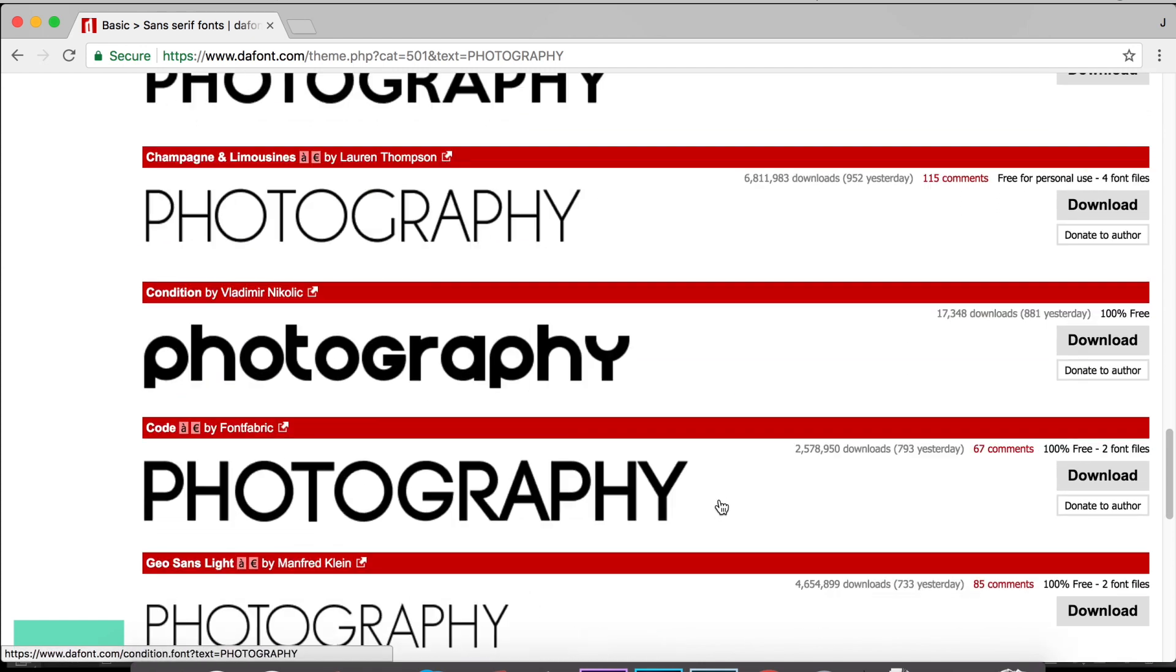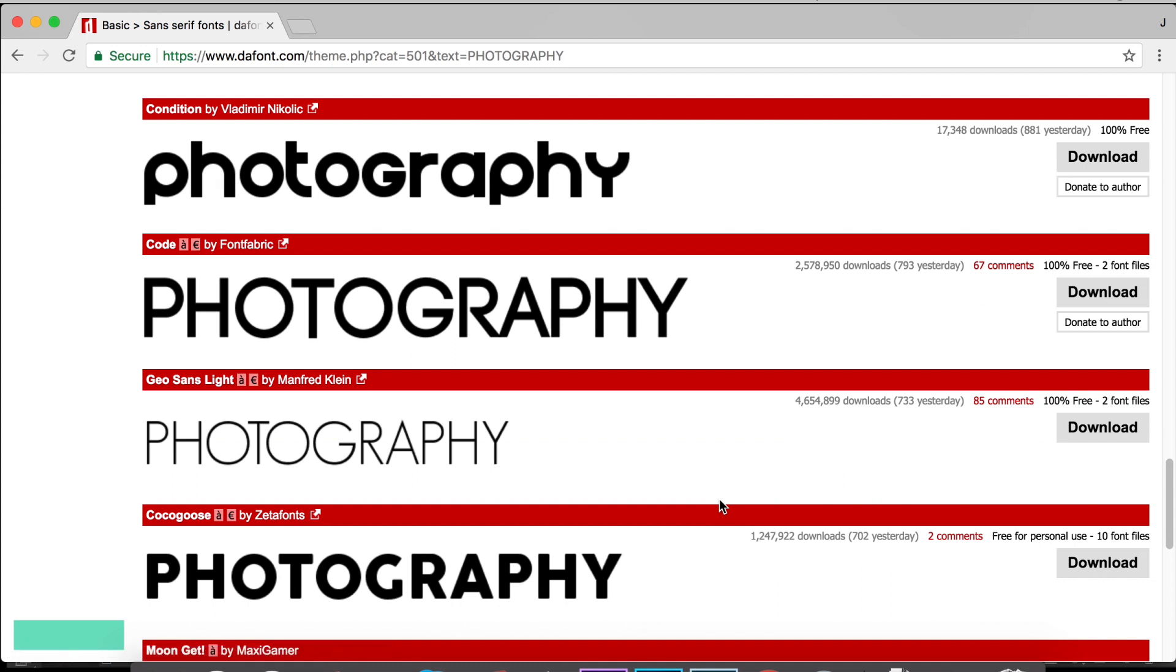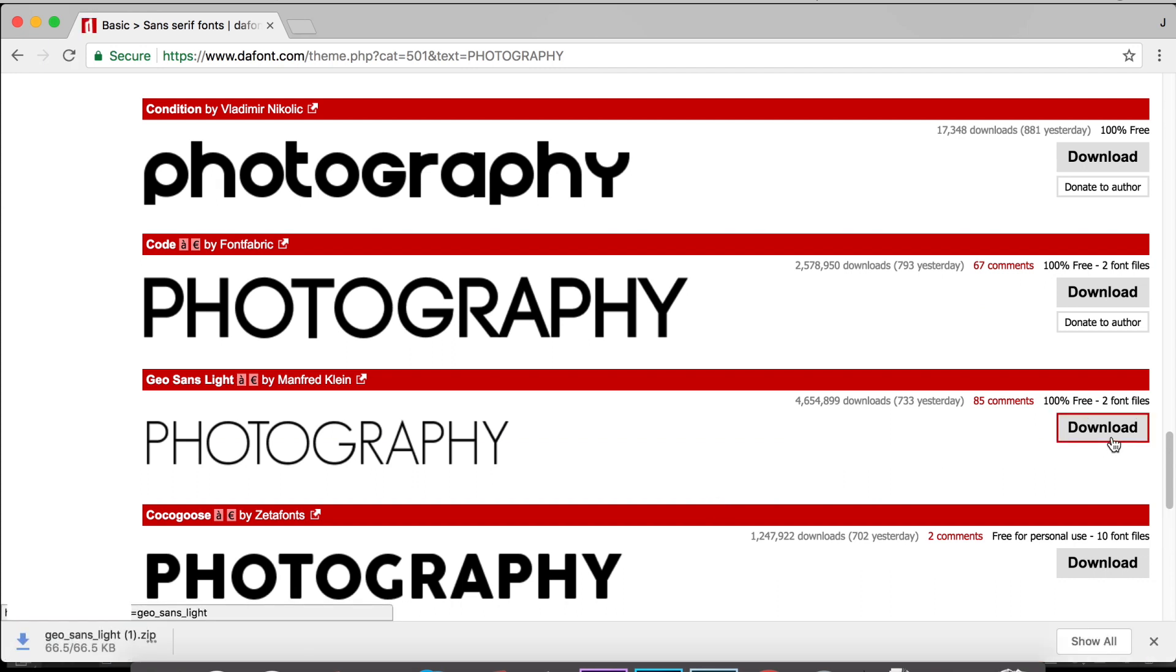This Champagne and Limousines font looks nice. See what else we have. Geo Sans Light. I like this one, so I'm going to download this font. Now that we have our two fonts downloaded, let's head back into Photoshop and get this logo started.